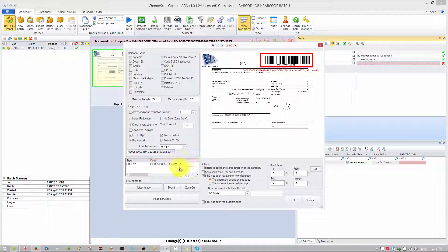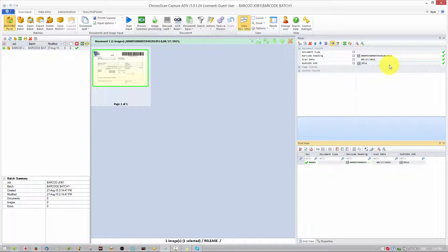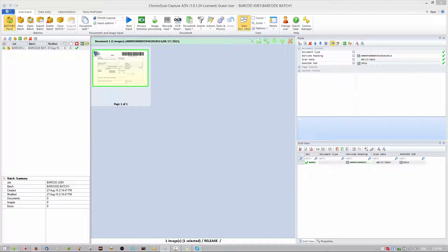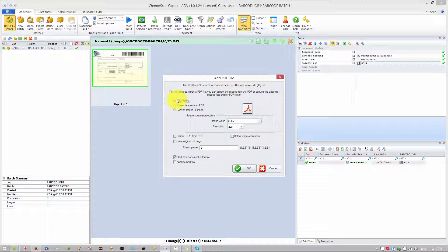Hit OK — that will ask us to reprocess all the documents, and we say Yes. Now you can see everything is good: we have the scan date, the barcode reading, the barcode number, and the last four digits. Now we are ready to import the other files — just drag and drop them here, or you can scan them, then hit Yes for Auto Detect.